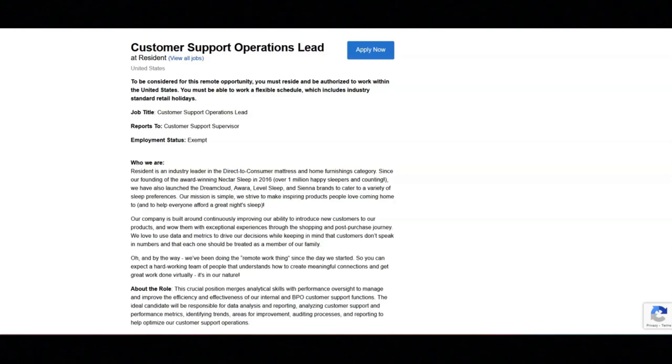You will perform daily audits of customer support interactions and processes via reports. You will analyze data to identify trends, inefficiencies, and areas for improvement.